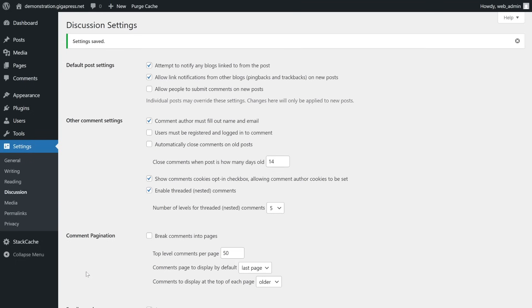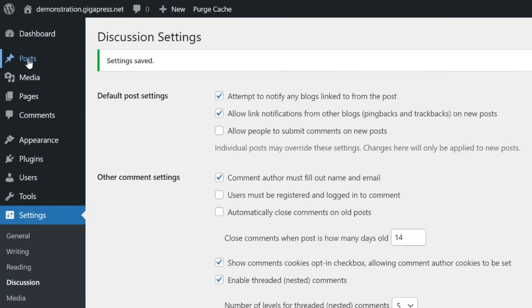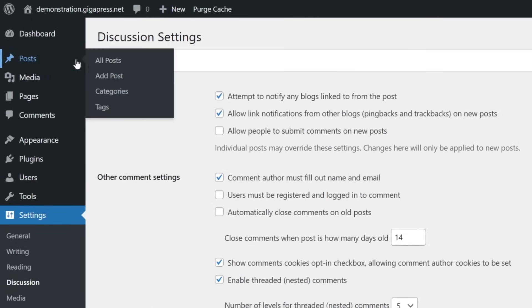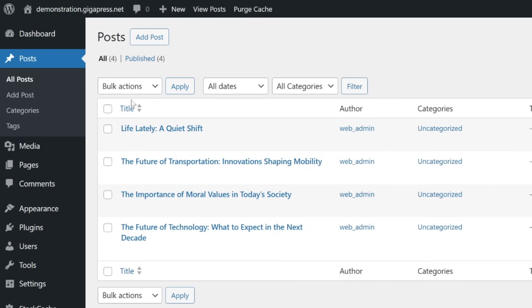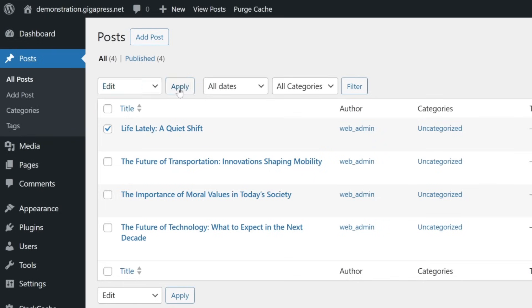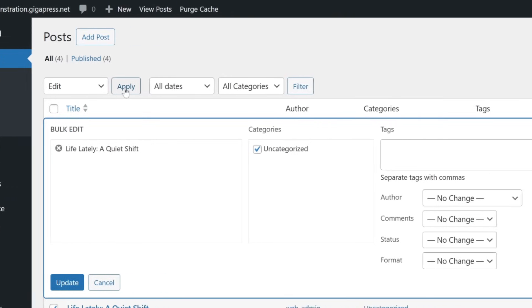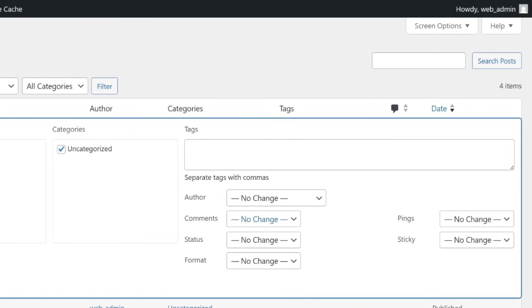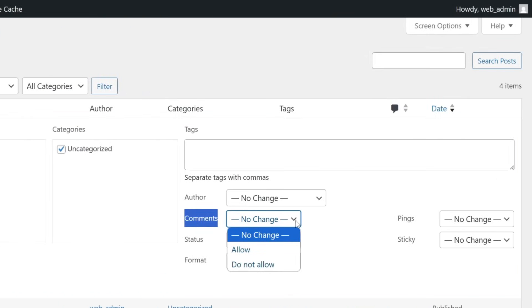If you want to turn comments off for several posts simultaneously, go to Posts and select All Posts. Select the posts you'd like to disable comments for, then click on the Bulk Actions menu. Select Edit and click Apply. Here you can see an option that says Comments. Click on the dropdown menu and select 'Do not allow,' then click Update.